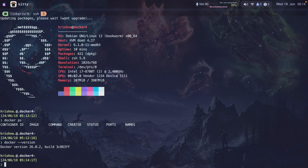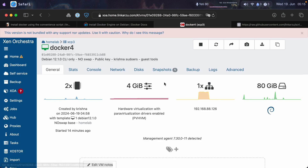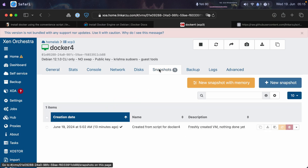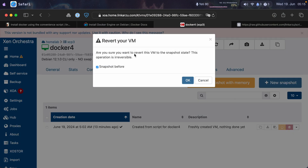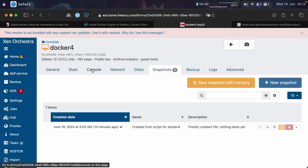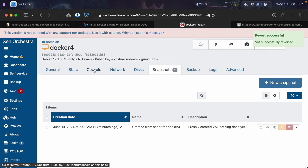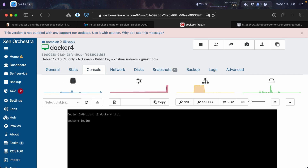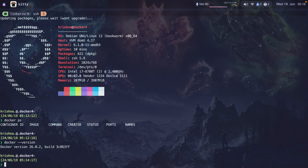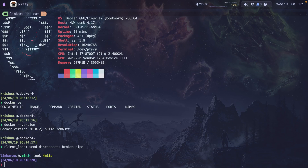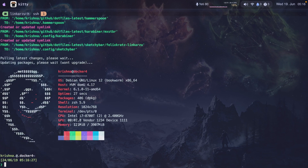Now I want to show you how to install the latest version. I'm going to restore my VM to a snapshot taken before I installed Docker. I'll go to snapshots and revert it — this takes the VM back to the state before Docker was installed. Now it's rebooted and back. I'll go back to my terminal and log in again: SSH Docker 4.